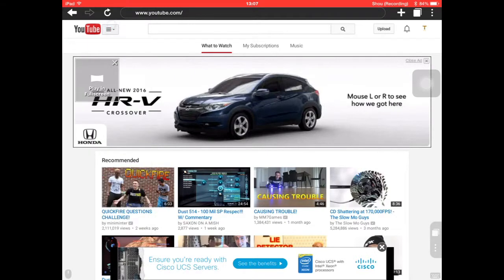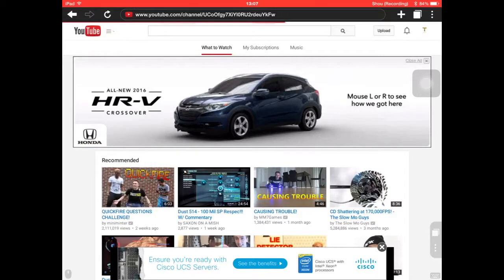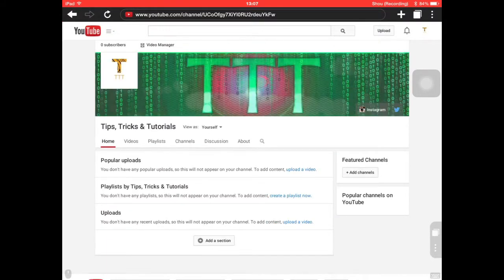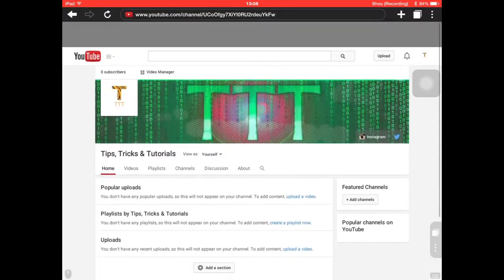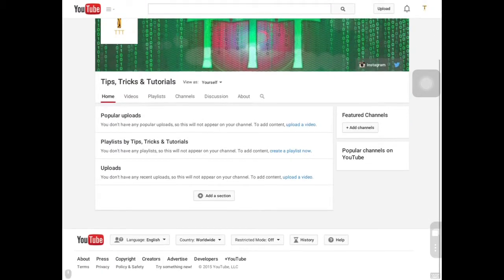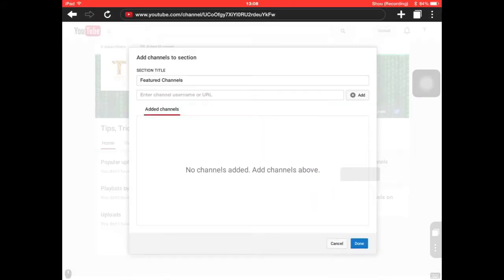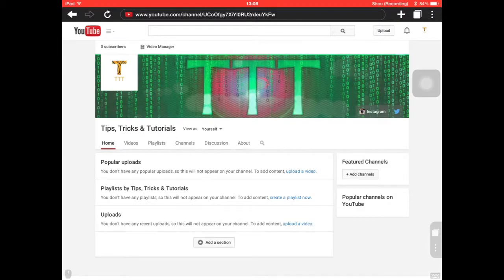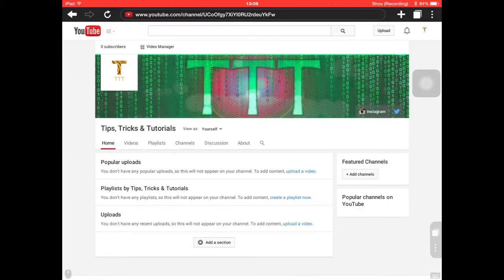As you can see, if you go into your channel, here is the channel. I've been doing a bit of editing to the website. So this is the desktop site.